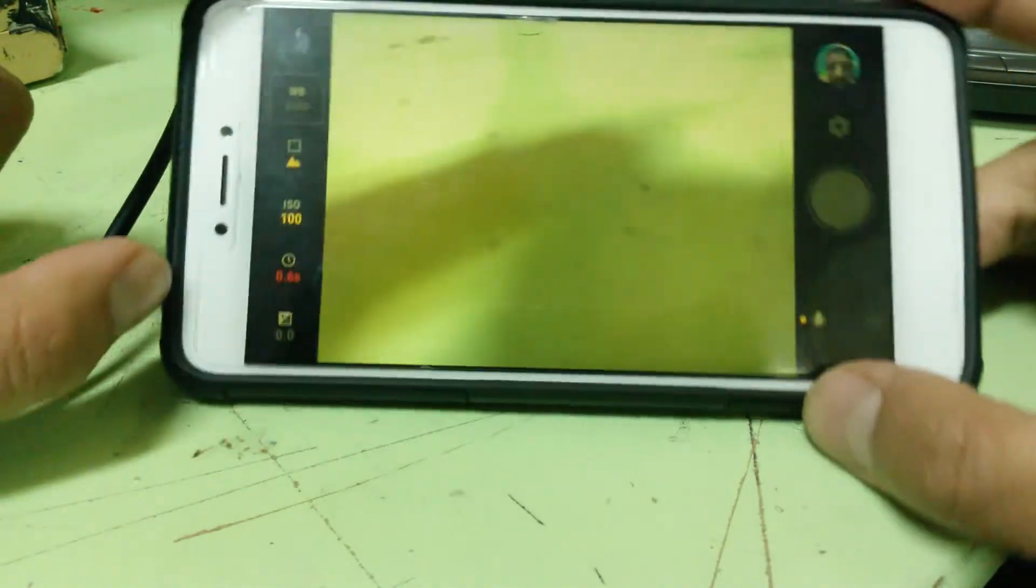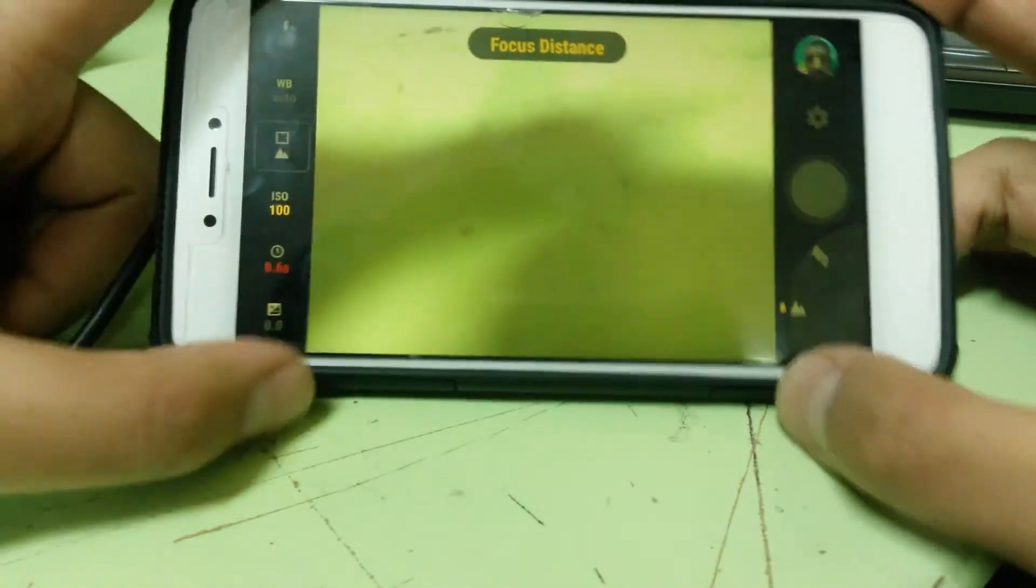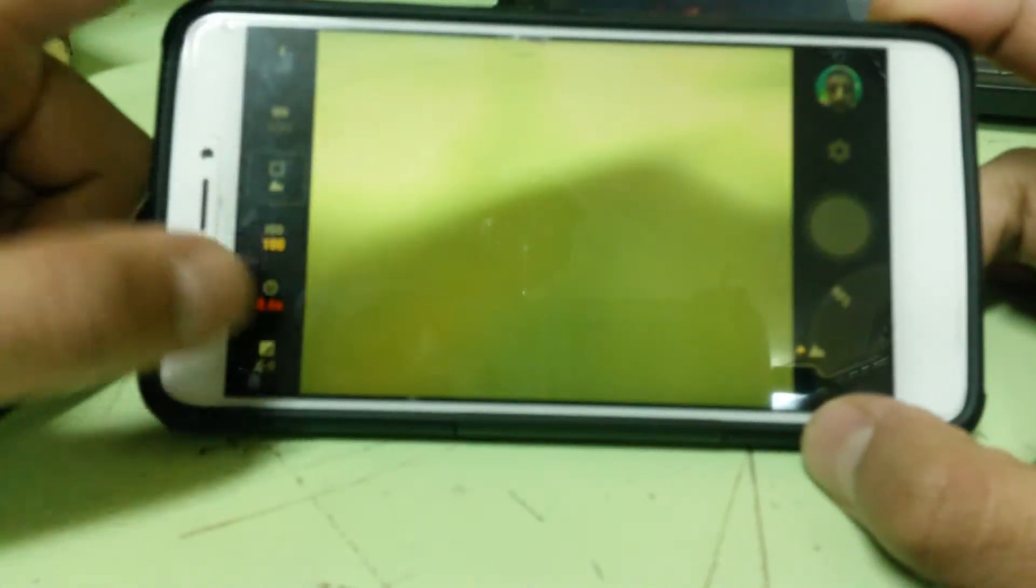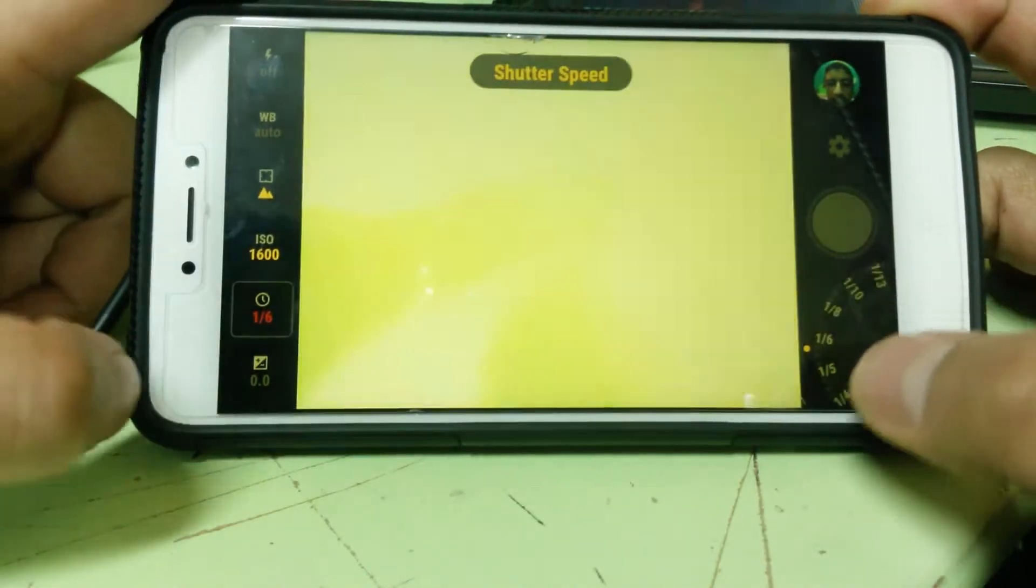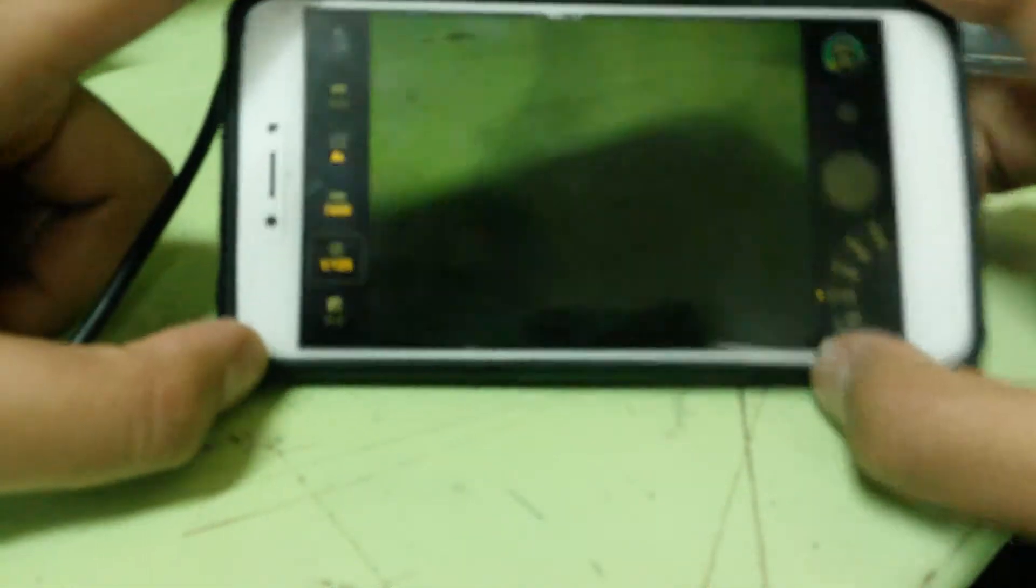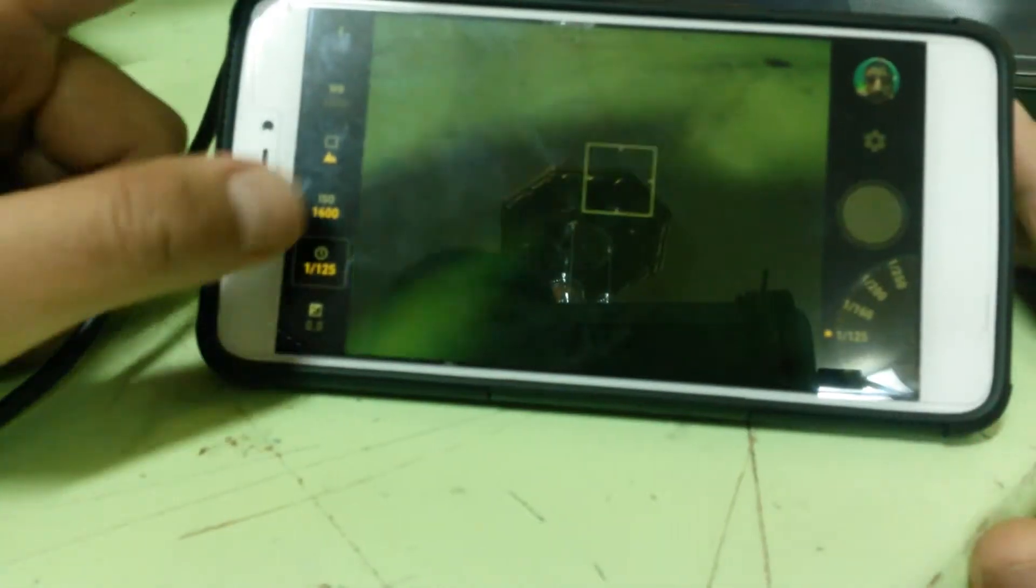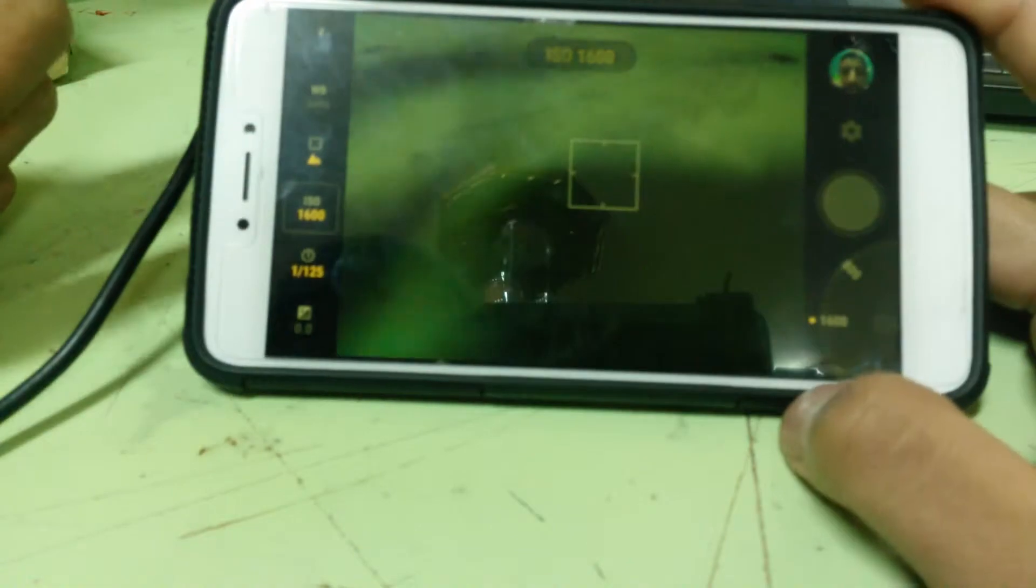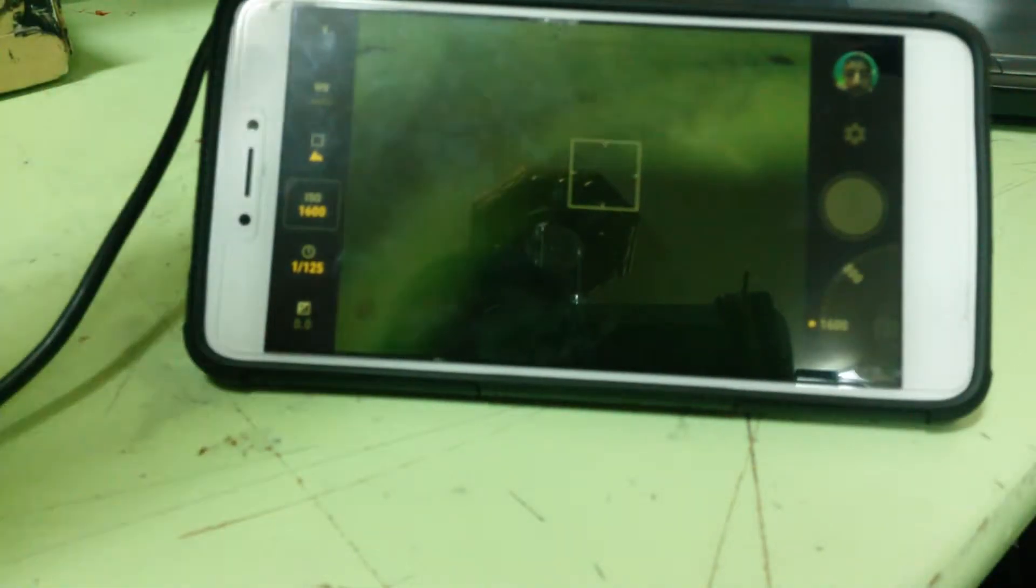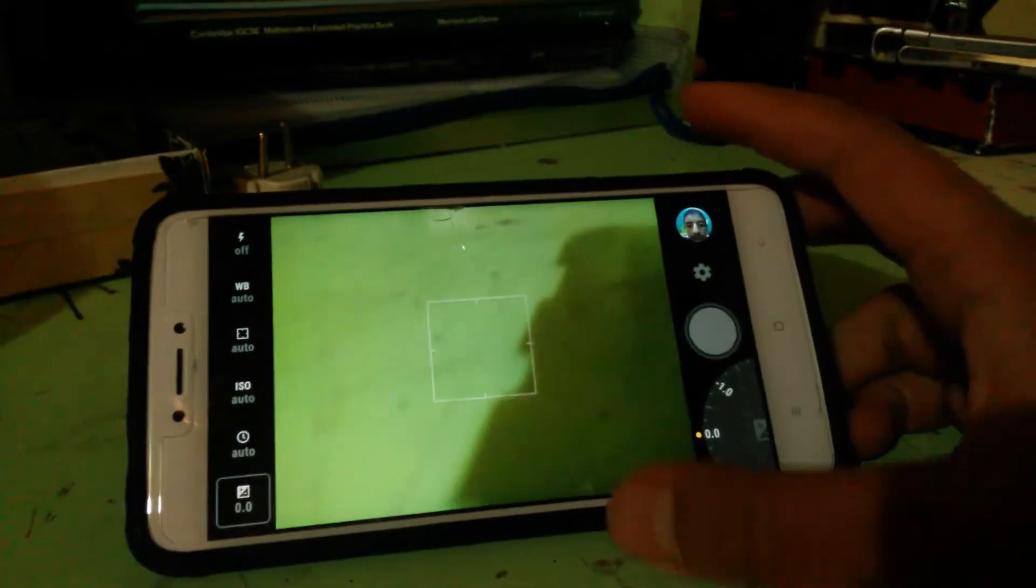It lags quite a lot. I'm going to lock the focus distance. If I increase the ISO to 1600 and decrease the shutter speed, as you can see it doesn't lag anymore. I'm going to give you a few more examples.